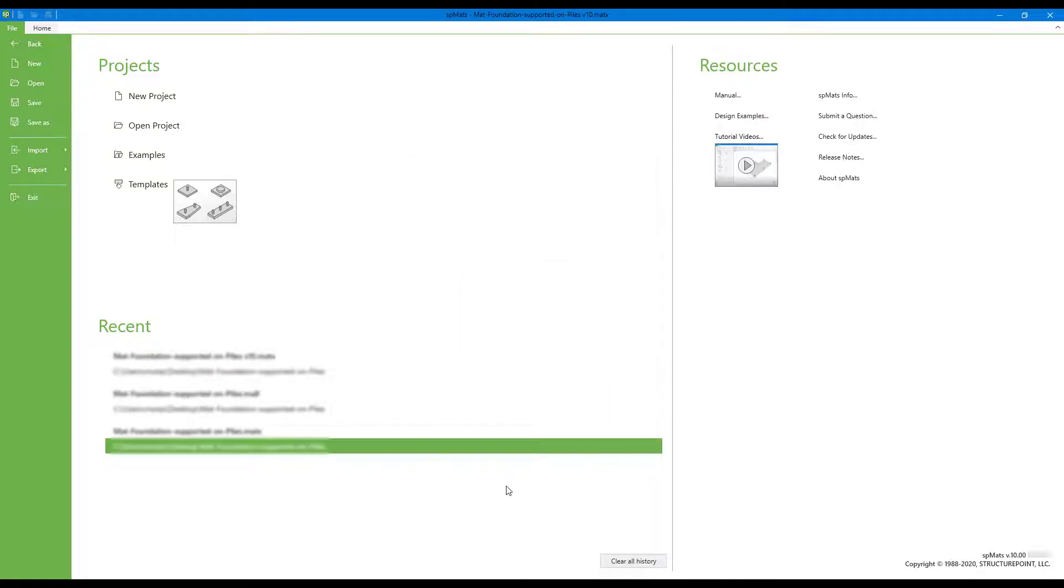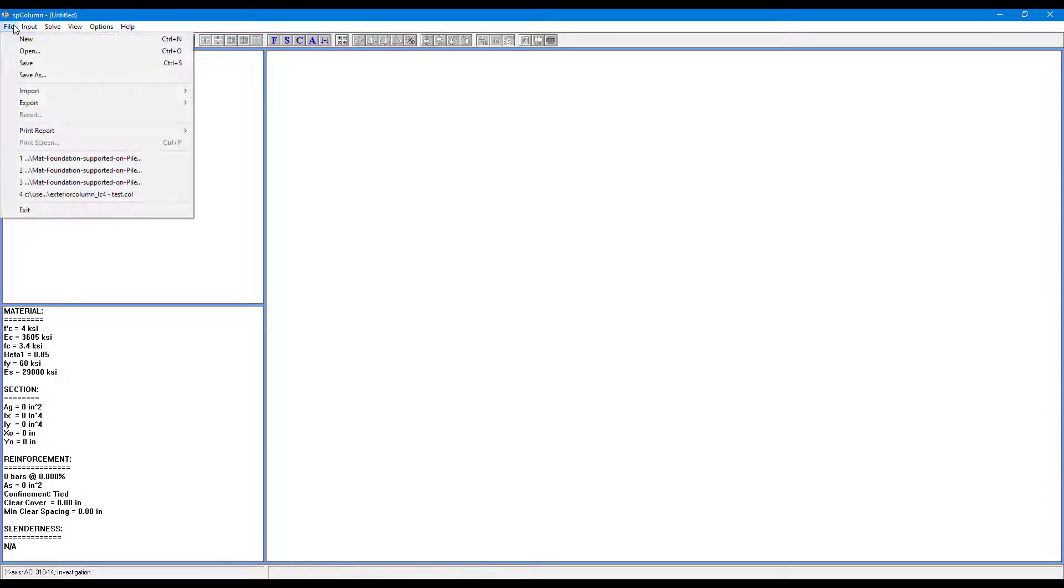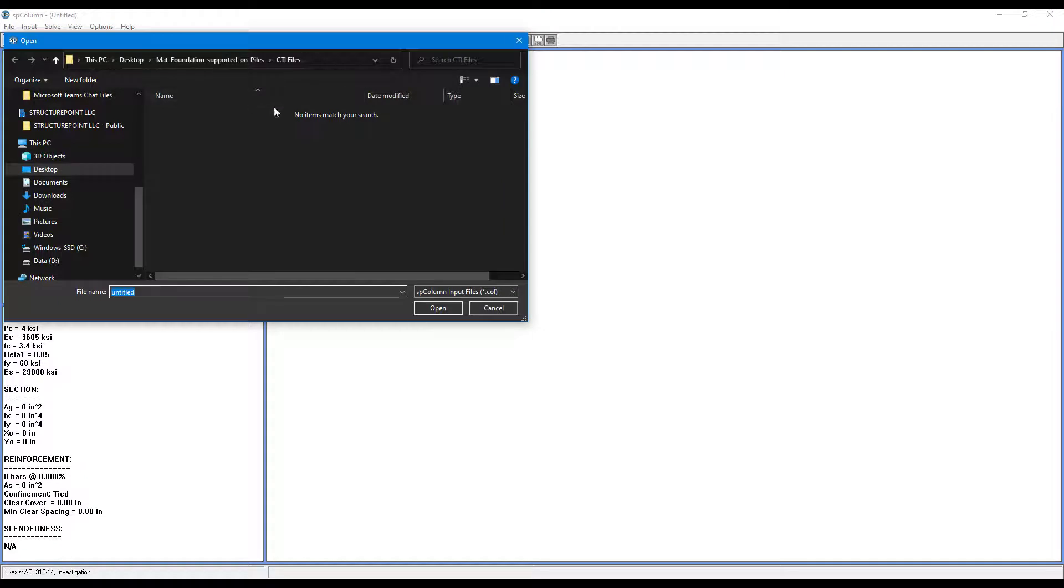Now open up SP column and go to file open and navigate to your folder.